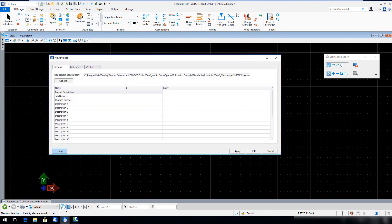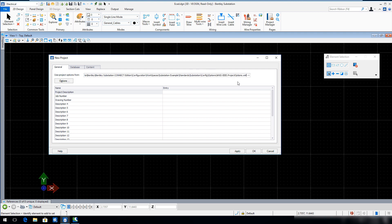In the General tab, ensure that you are using Project Options from ANSI IEEE ProjectOptions.xml. Click OK.